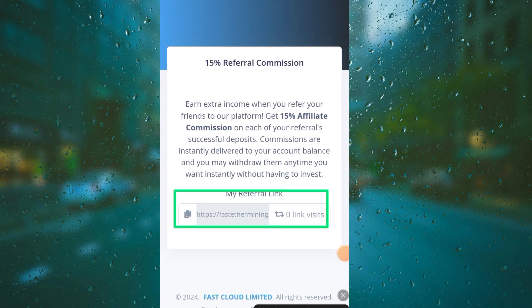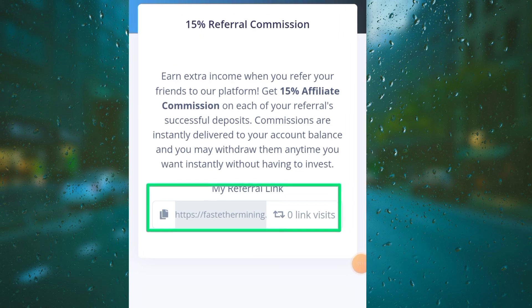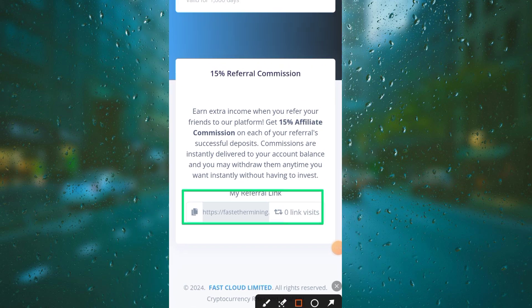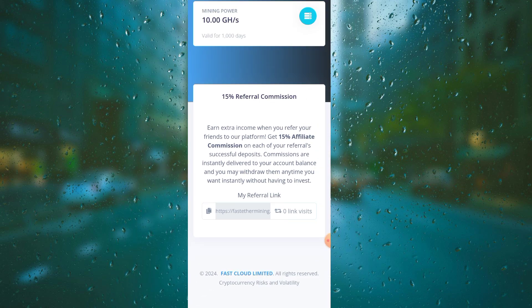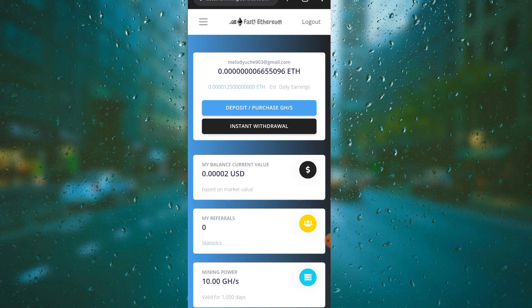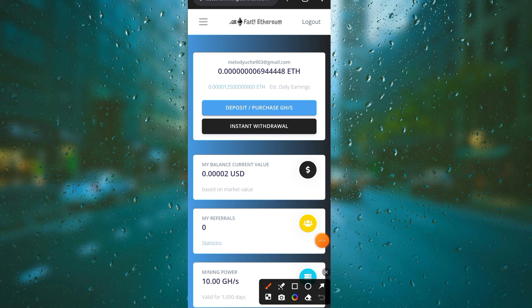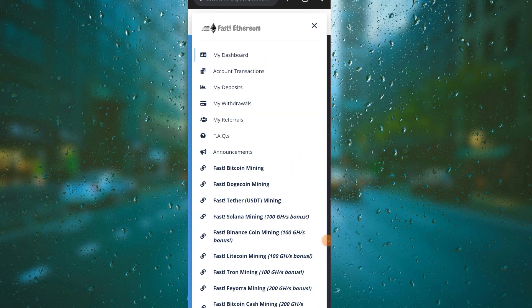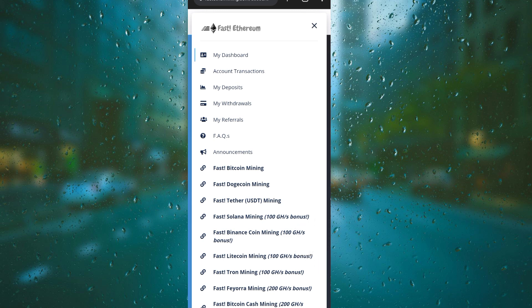Here is the referral link which I'll be dropping in the video description. Don't forget to click on it and sign up to get yourself registered to this platform and start making Ethereum.